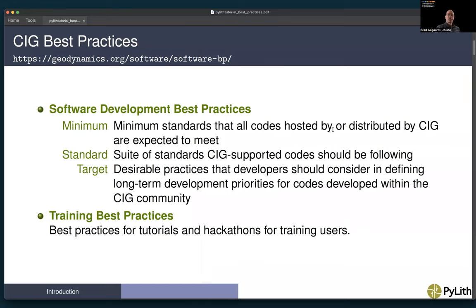CIG best practices cover both software development and training. For software development, there are three different standards: minimum standards that all codes hosted or distributed by CIG are expected to meet, a standard level that defines a set of standards CIG codes should be following, and a target level, which are desired practices developers should consider in defining long-term development priorities. For training best practices, they cover both tutorials and hackathons and other training for users of software. The best practices for software development are shown on the CIG website at the URL given at the top of the screen.